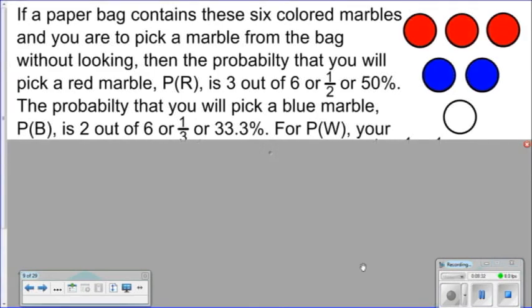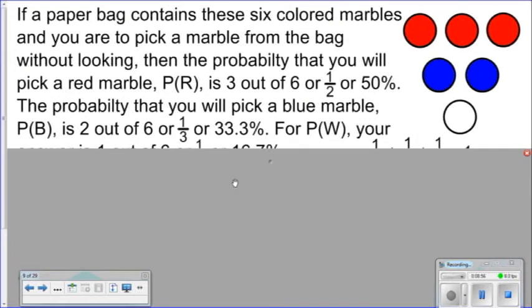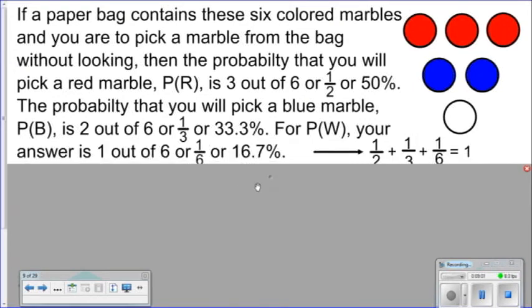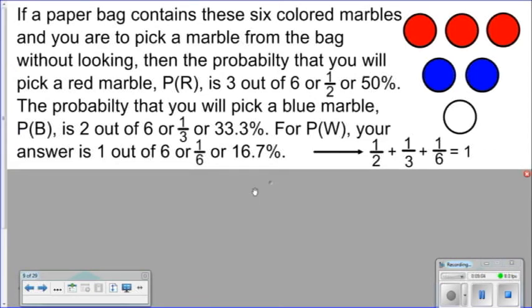If a paper bag contains six colored marbles and you pick one without looking, the probability of picking a red marble, P(R), is three out of six, or one-half, or 50%. The probability of picking a blue marble, P(B), is two out of six, or one-third, or 33.3%. The probability of picking white is one out of six, or one-sixth, or 16.7%.